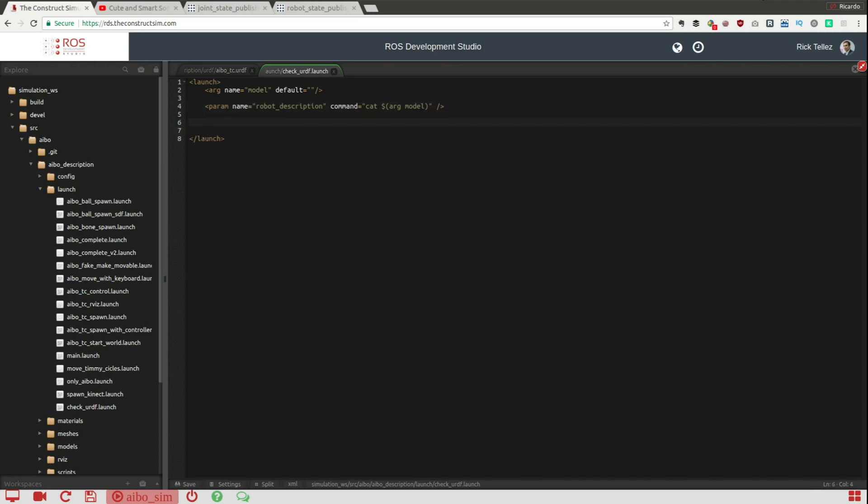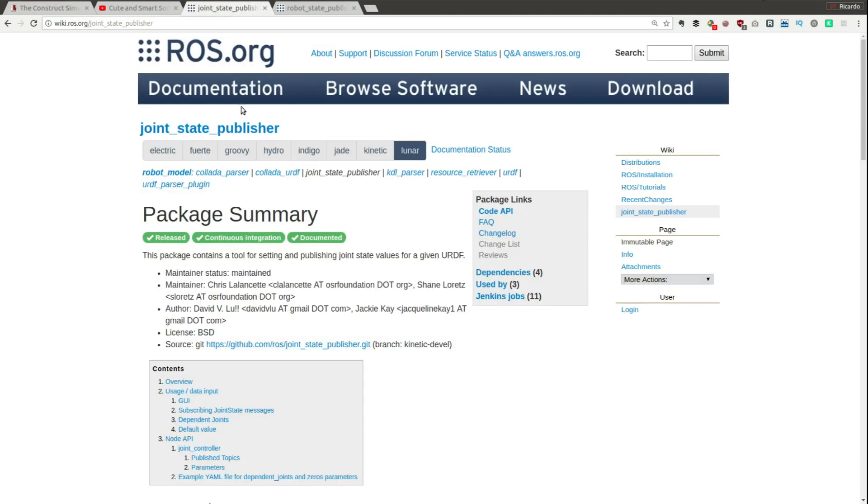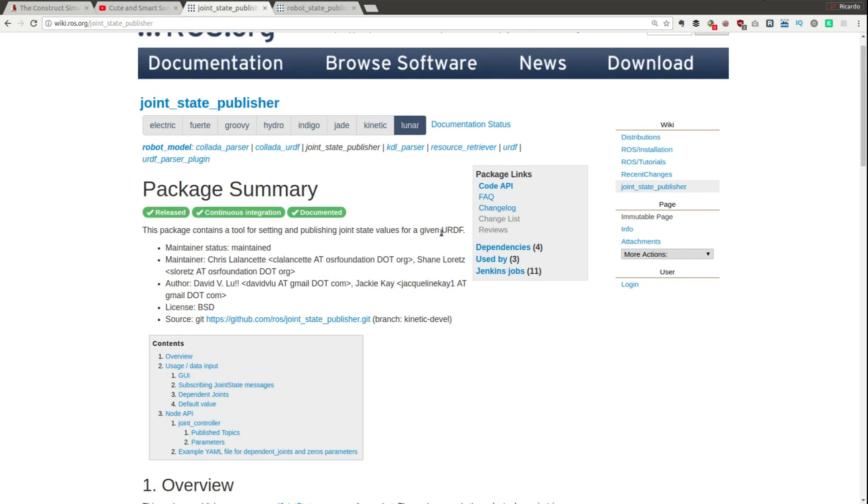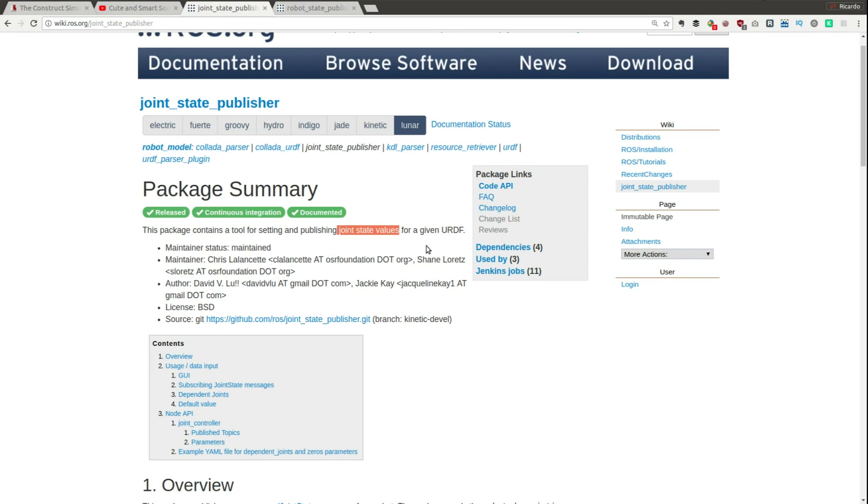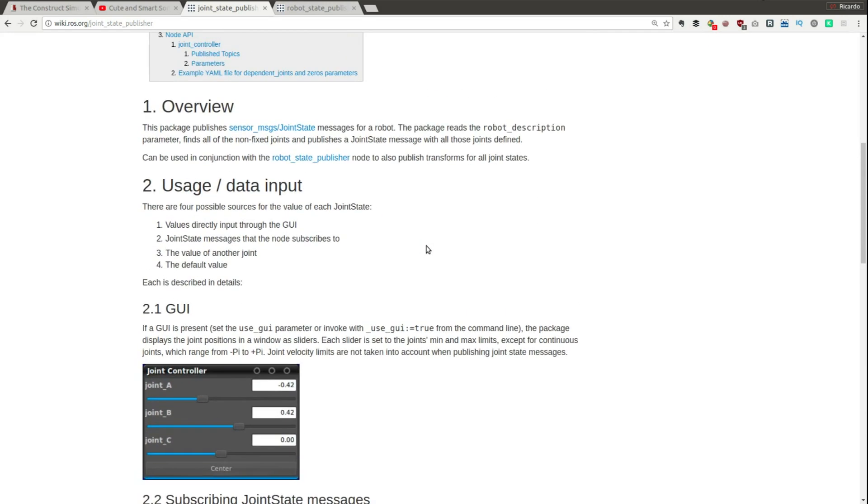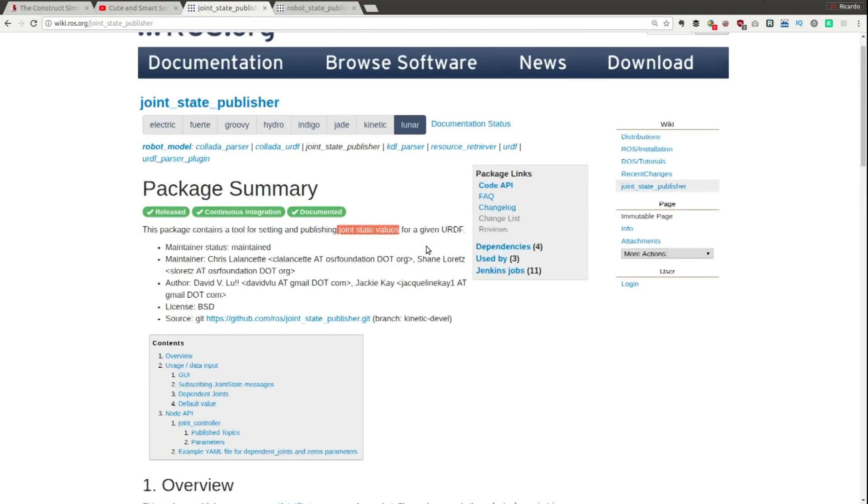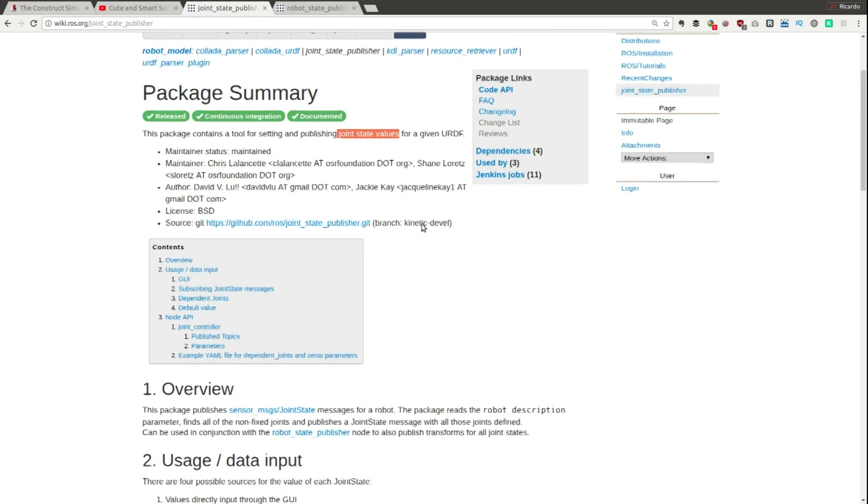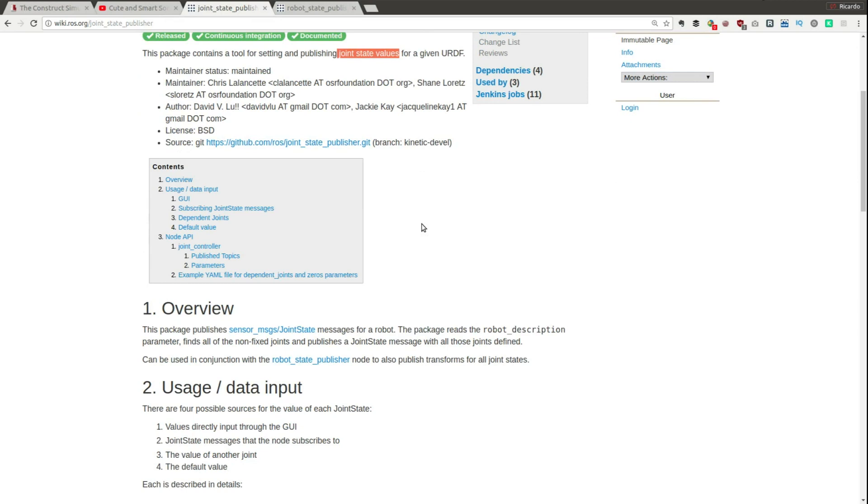Then the next thing that we are going to do is to launch the joint state publisher. What is the joint state publisher? It's a node provided by ROS that what it does is to read a URDF file and then publish a message in a topic containing the joint state values for that robot.